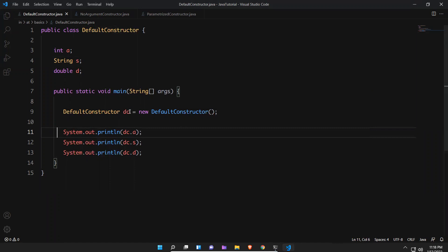But you will not explicitly write default constructor here. This is all about default constructor.